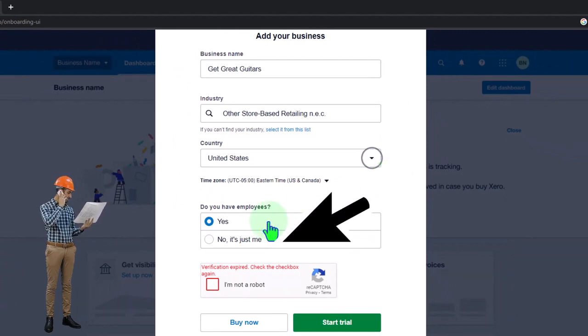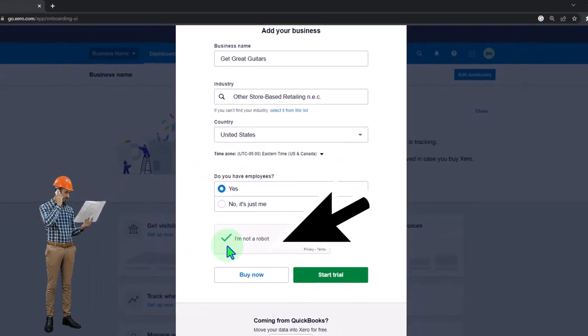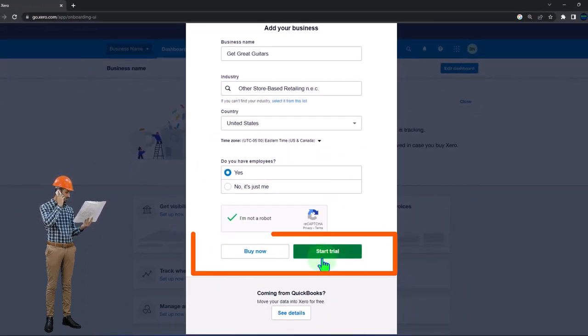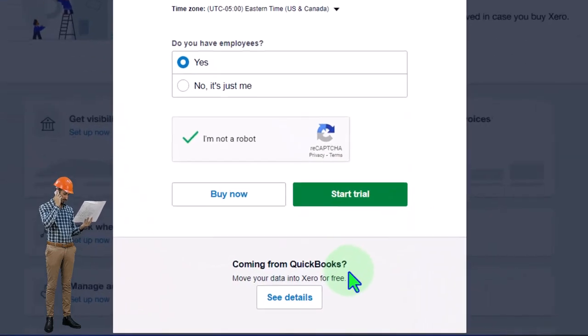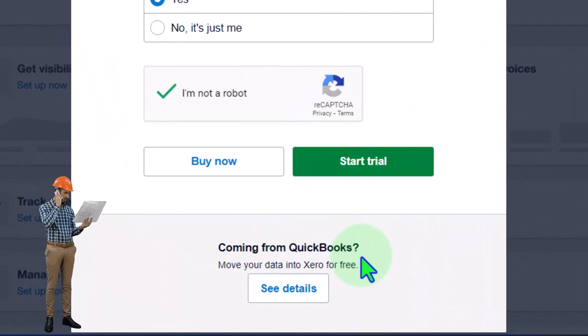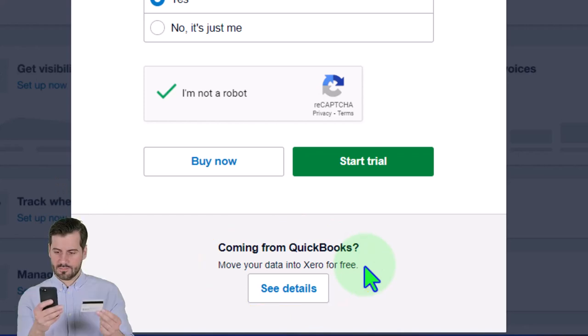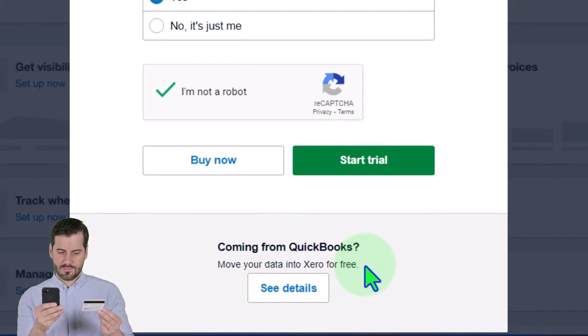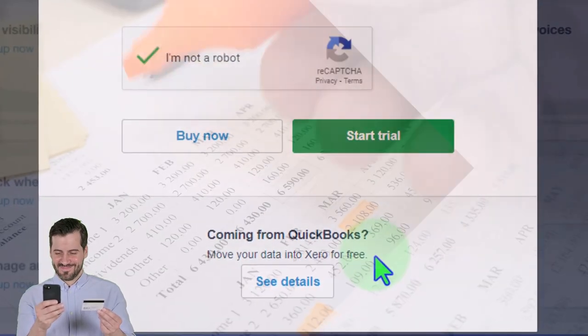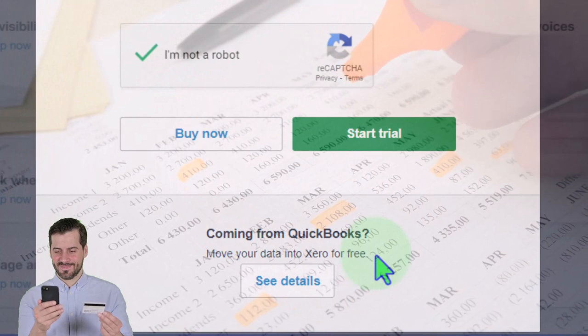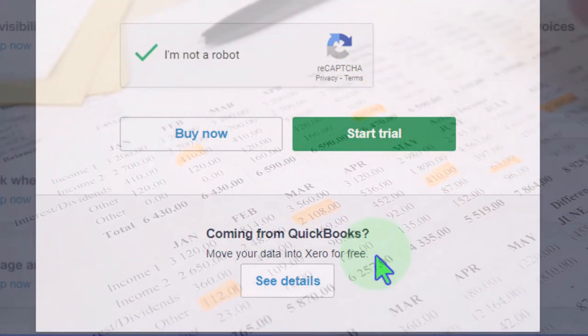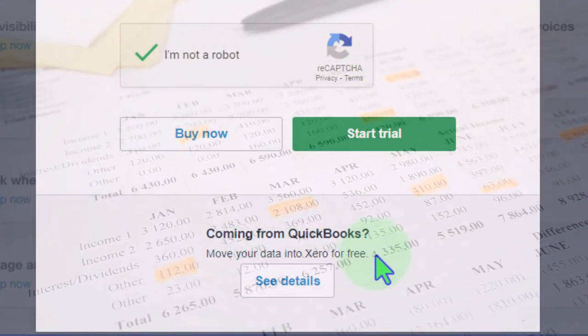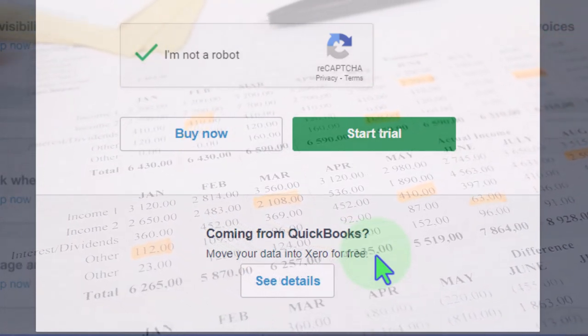Do you have employees? I'll say yes here. I'm going to verify that I'm not a robot, and then down here we can buy now or start the trial. I'm going to try to start a trial from here. Notice before I do that, it says, 'You're coming from QuickBooks? Move your data into Xero for free.' If you have a prior accounting software system, the question is: do you want to pull all that data from a prior accounting system into the Xero system?